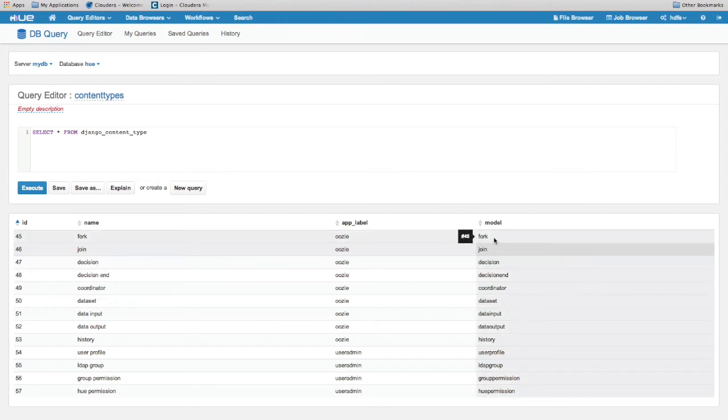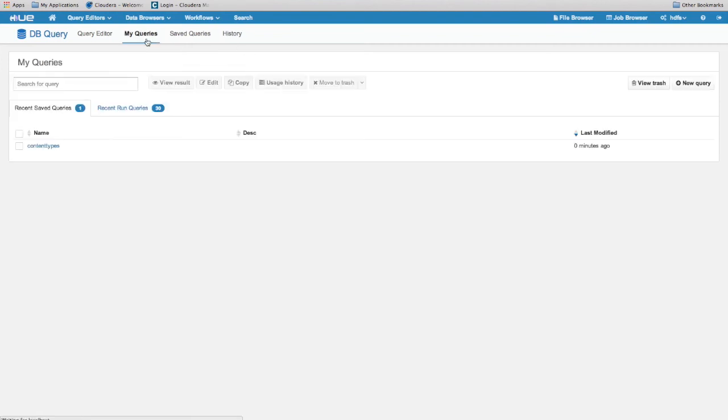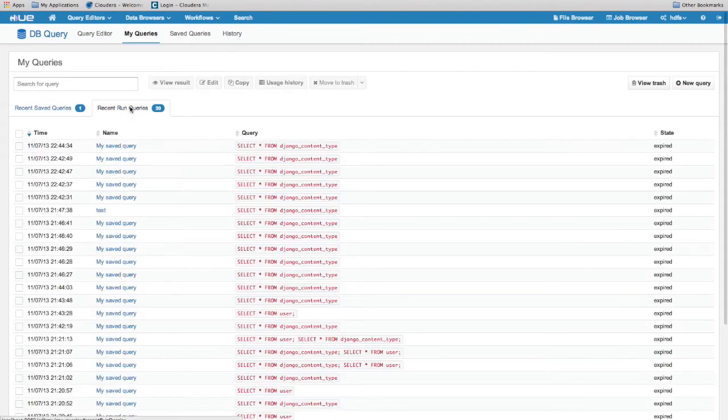Just like Beeswax, the dbQuery app has MyQueries, SafeQueries, and History. It also has Trash.